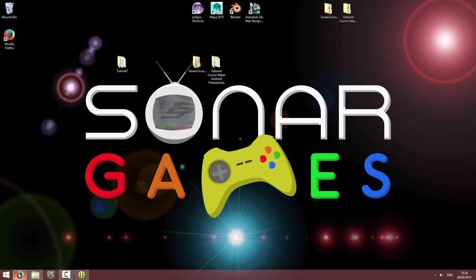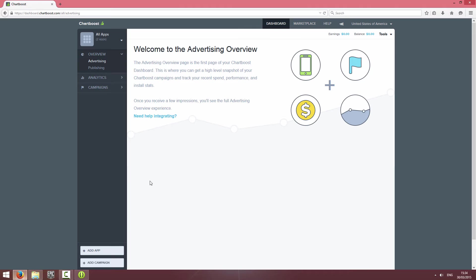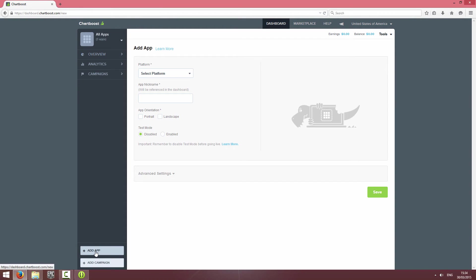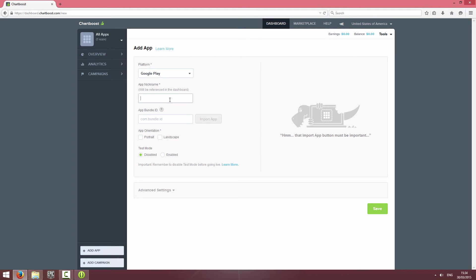The first thing you're going to do is go to Chartboost and sign in. You're going to click on Add App and select the platform as Google Play and give it a nickname.